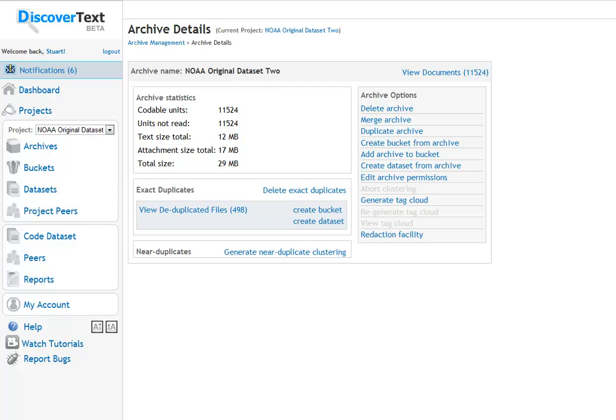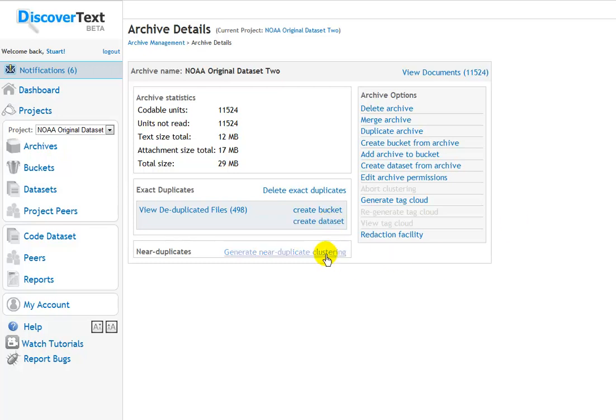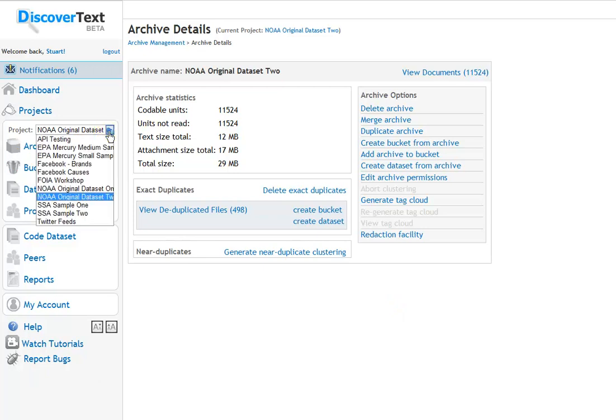Now if I wanted, I could just send these documents straight to a bucket, which is sort of a folder, or I could create a codable data set out of them. Or, as with the other example, I could generate a near-duplicate clustering.